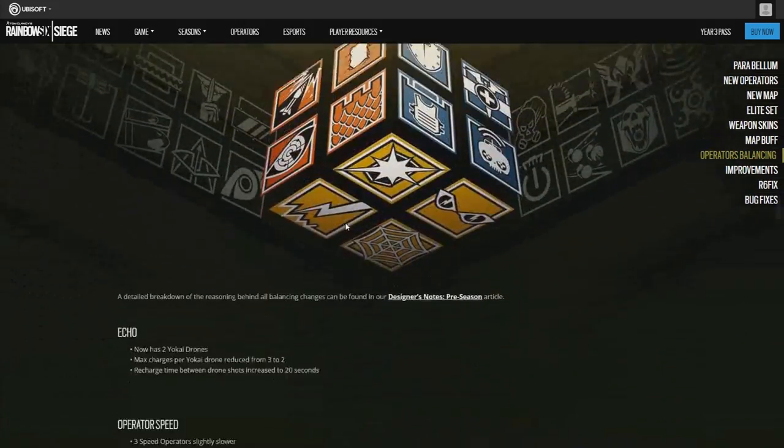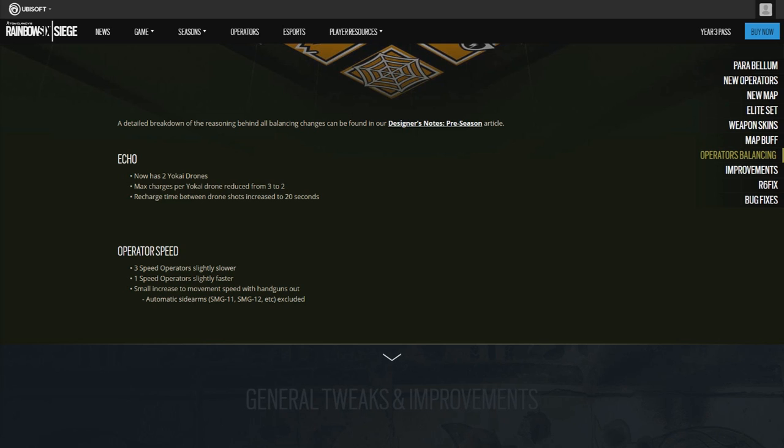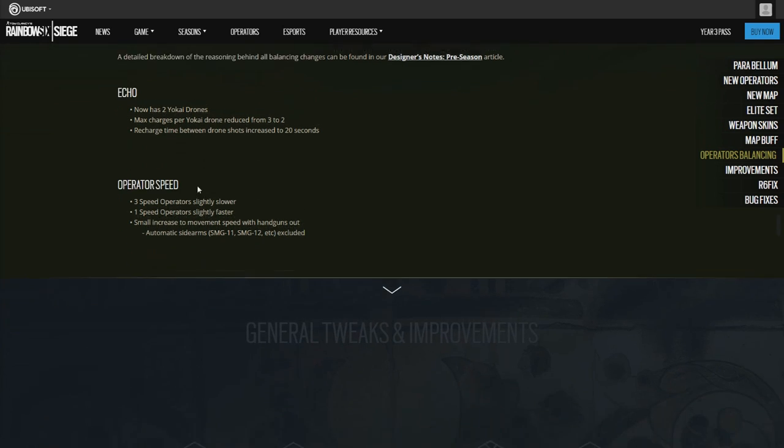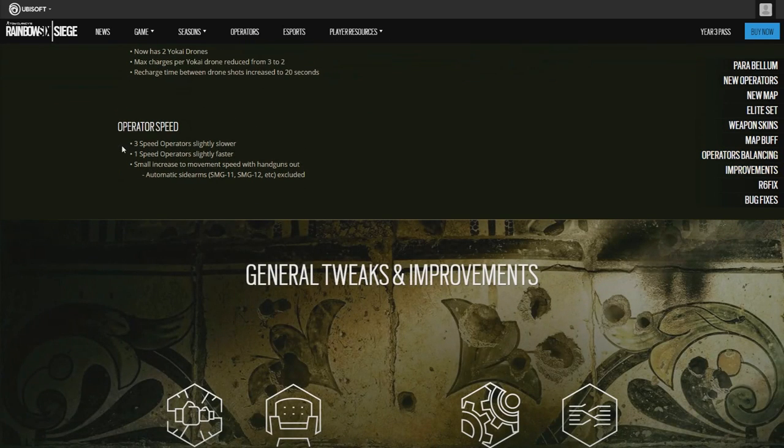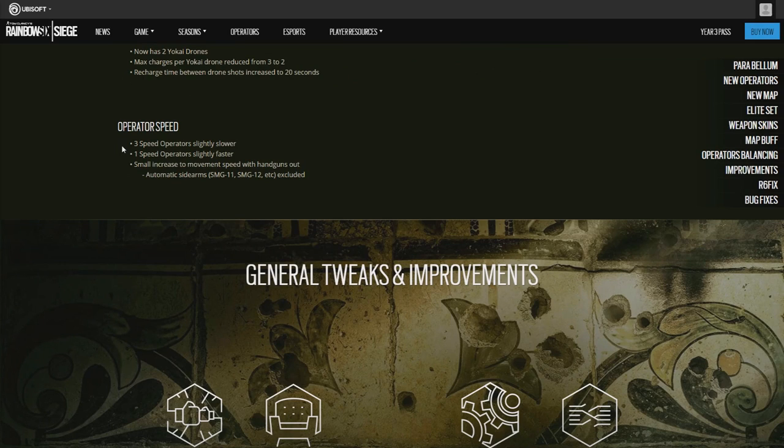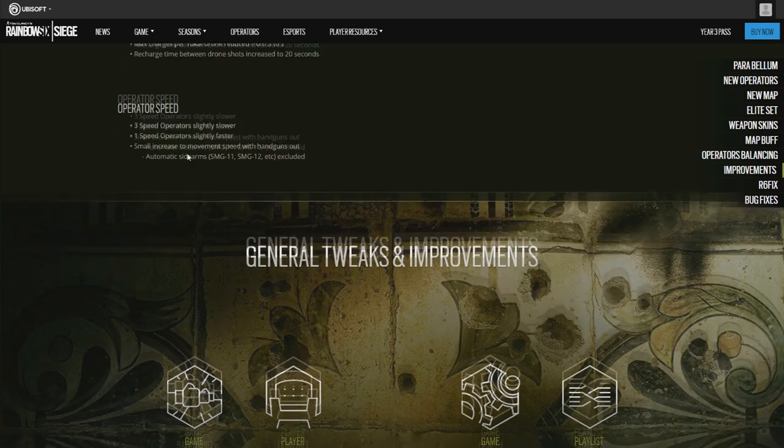Operator balances. Echo gets two Yokai drones and max charge per drone is reduced from 3 to 2, and recharge time between drone shots increased to 20 seconds. Operator speed: 3-speed operators slightly slower, 1-speed operators slightly faster, and small increase to movement speed with handguns out. Automatic sidearms are excluded such as the SMG-11, SMG-12, etc.